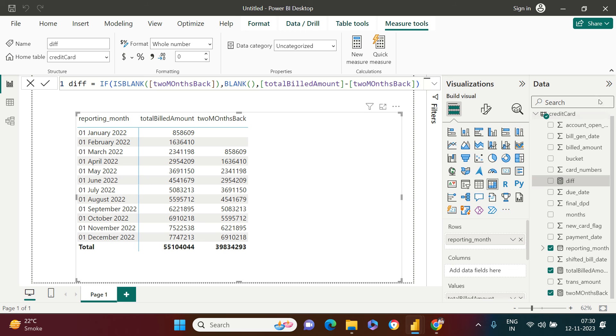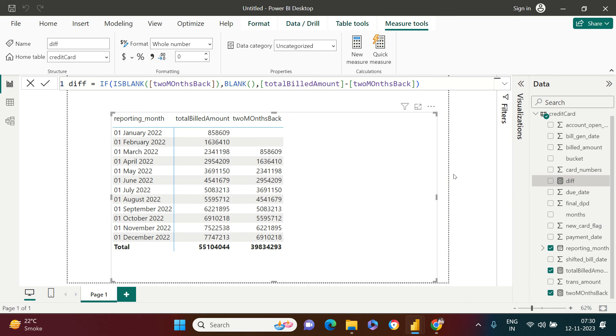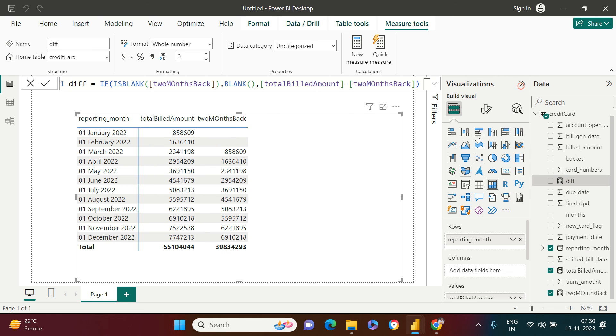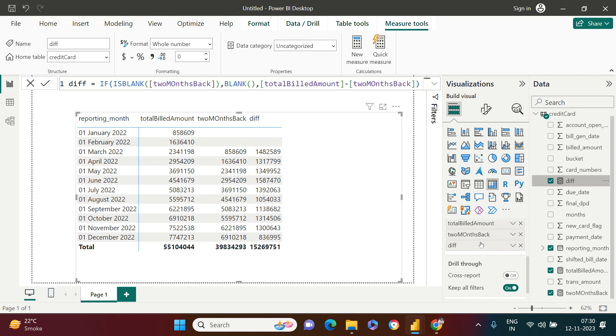Now let me just see where that is. Diff, right? So it's right here. Now, all that I need to do is in the visualization pane, let's just drag and drop in the values. Right over here.